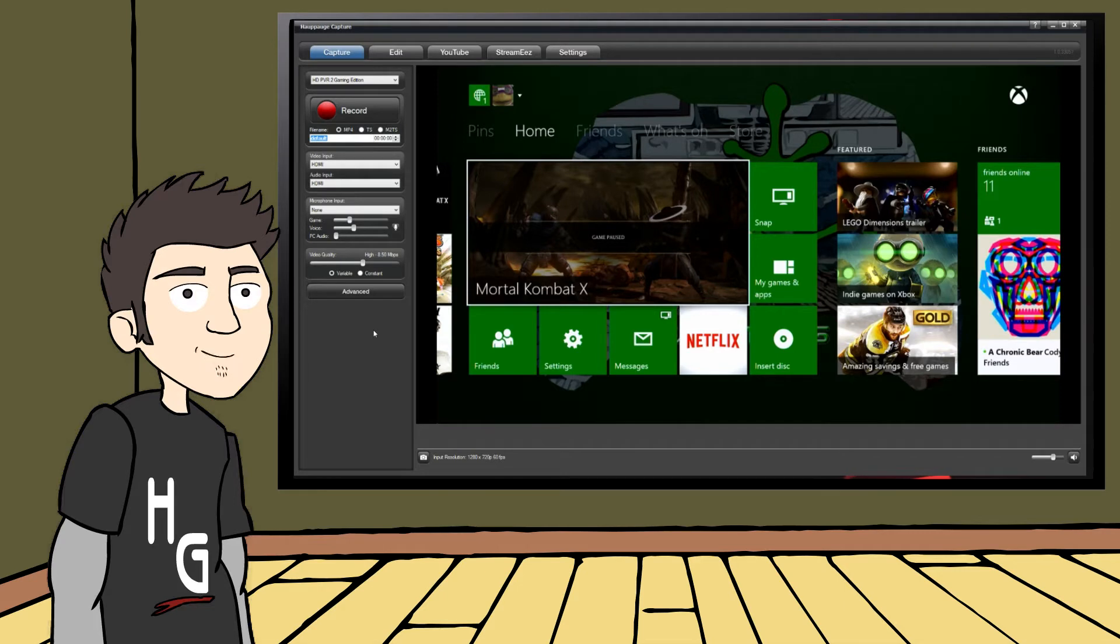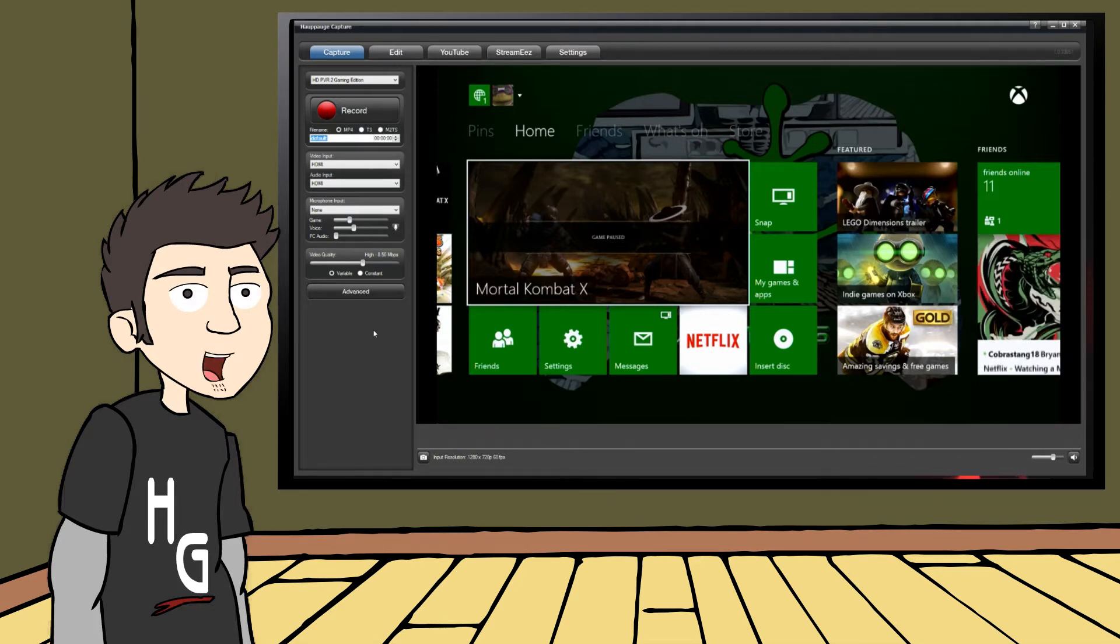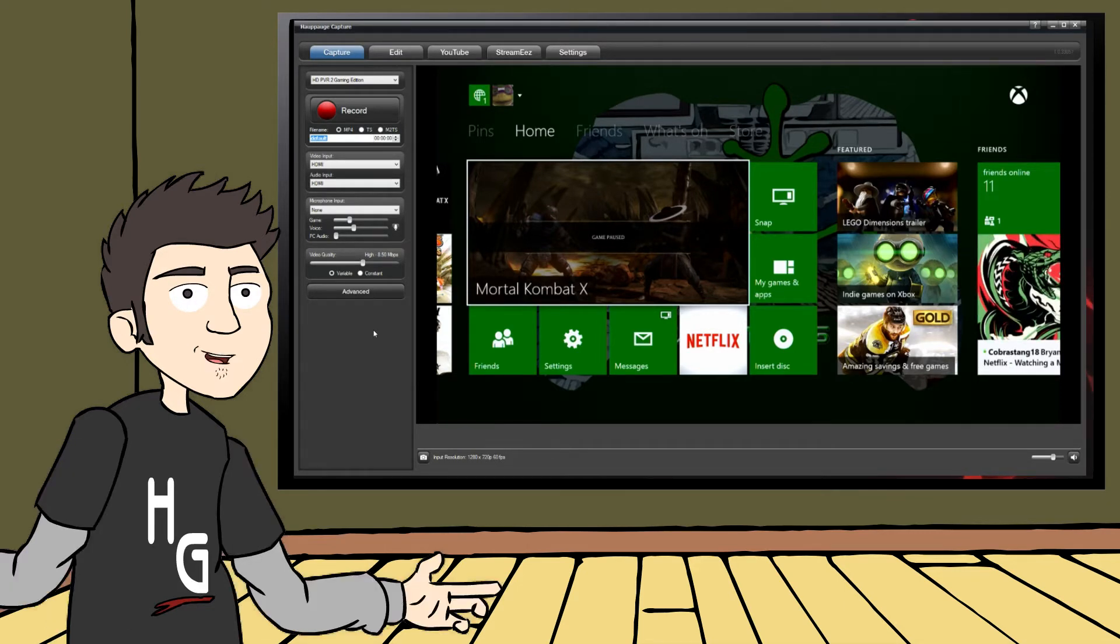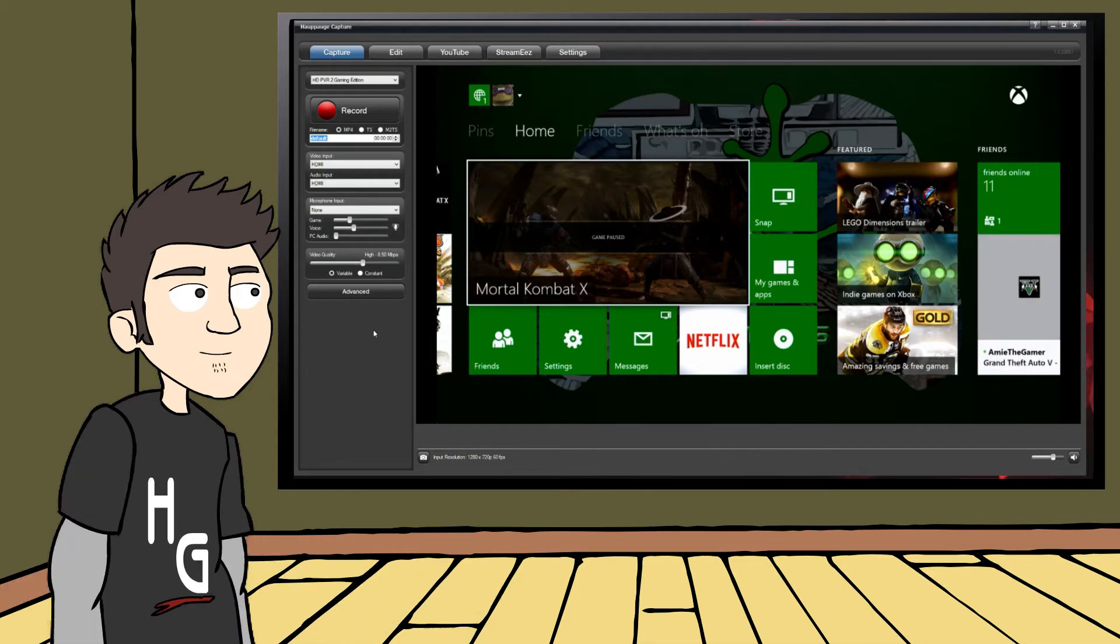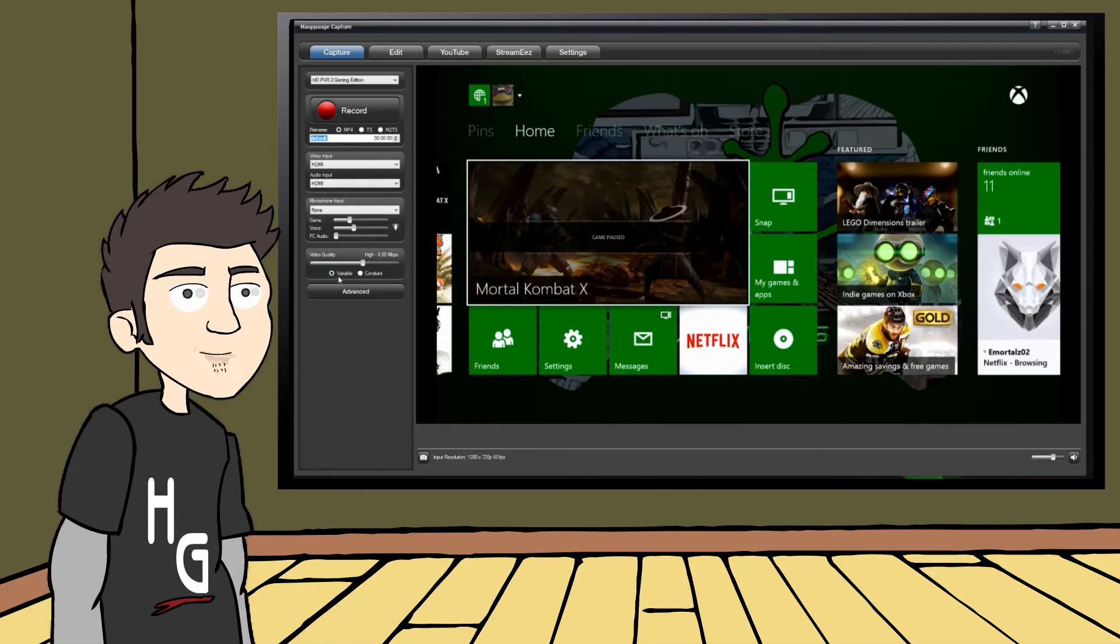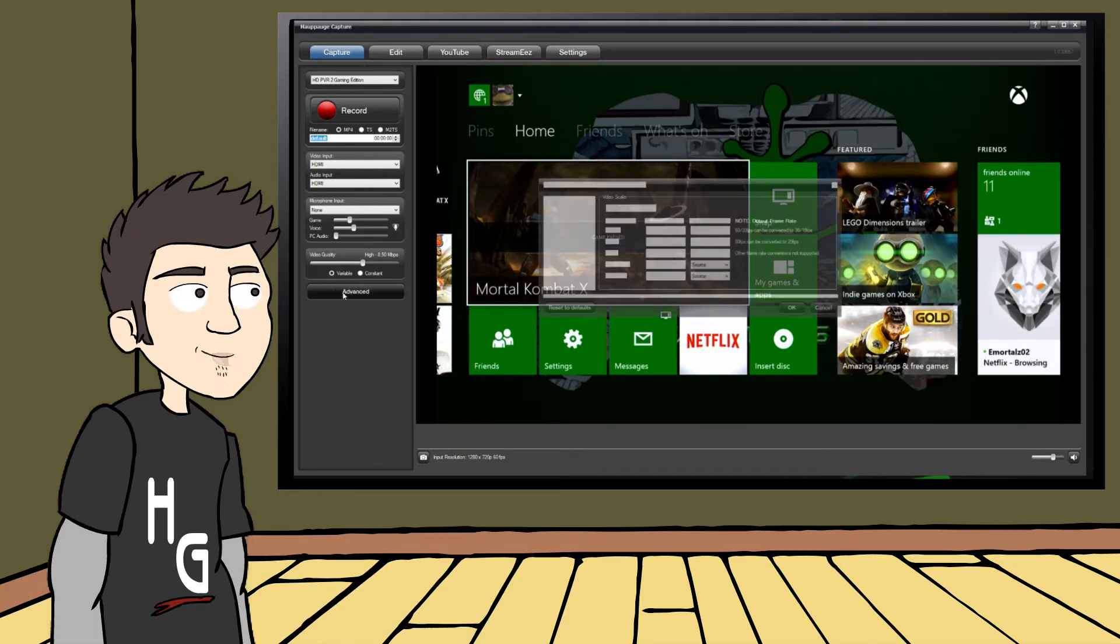I'm going to show you a couple of examples in just a moment, but first, we need to know how to enable the Multitrack Recording setting. Under the Video Quality slider, click the Advanced button.